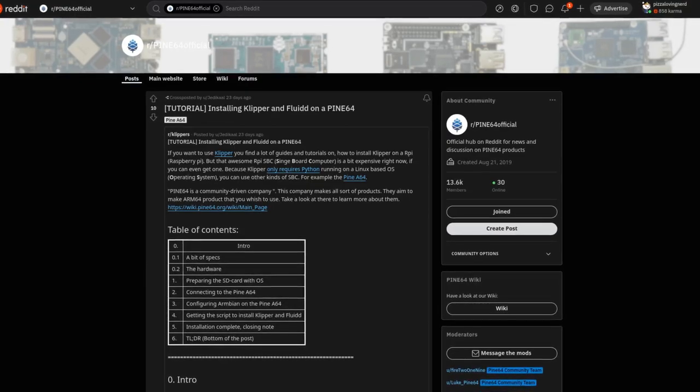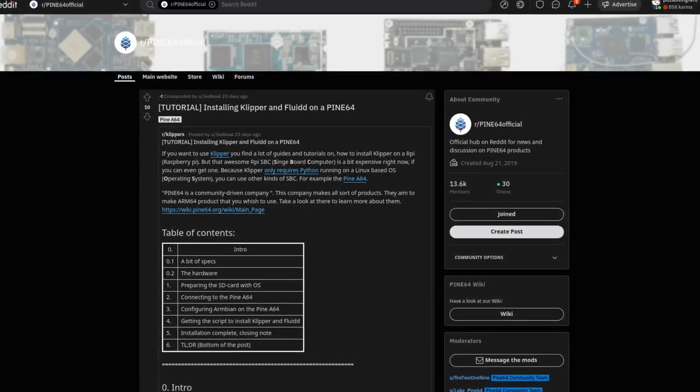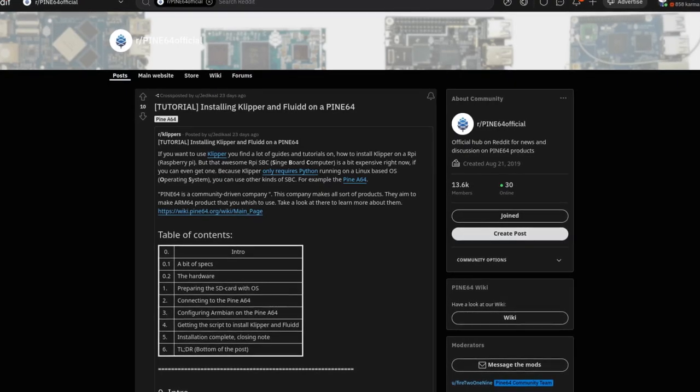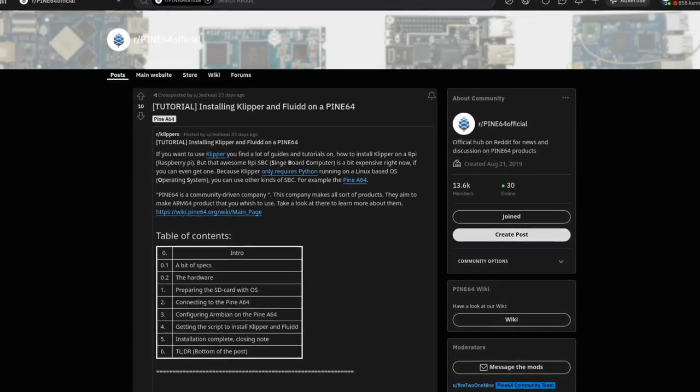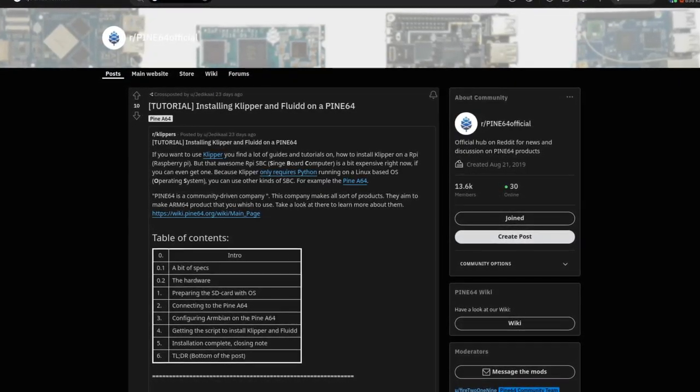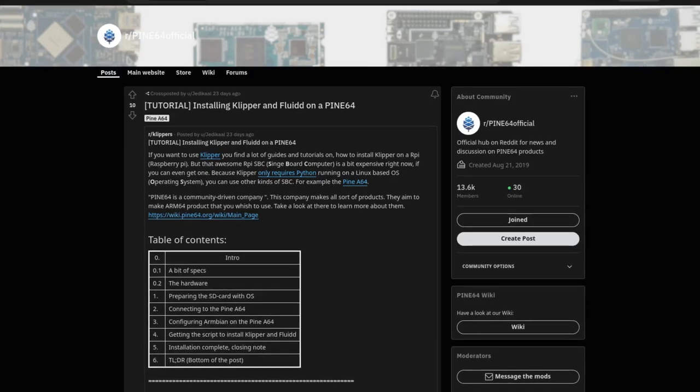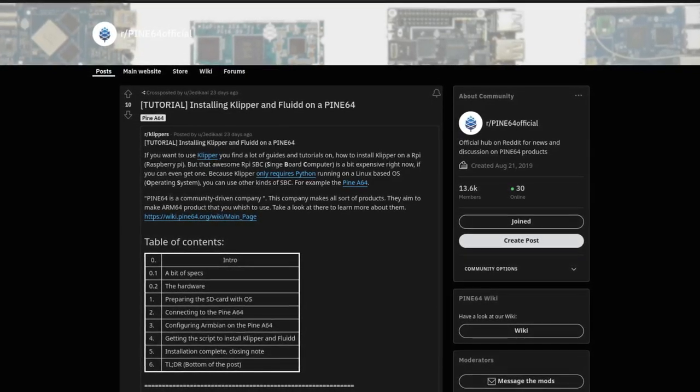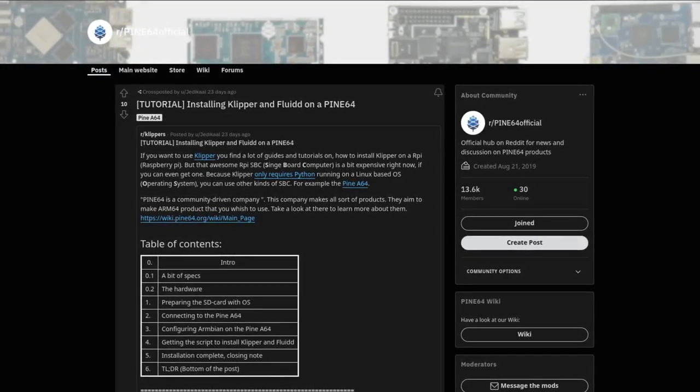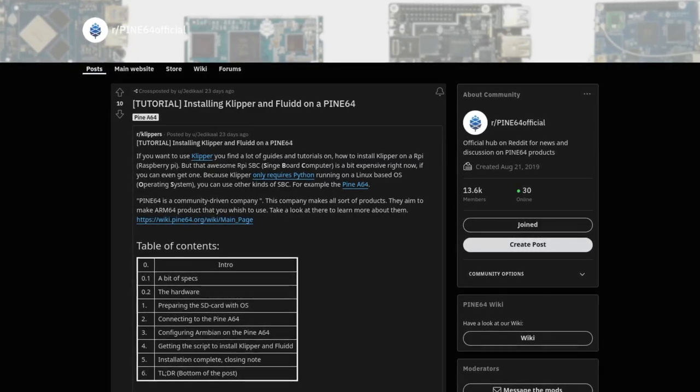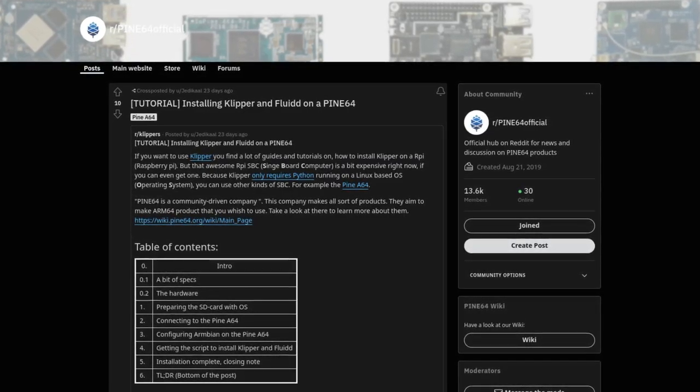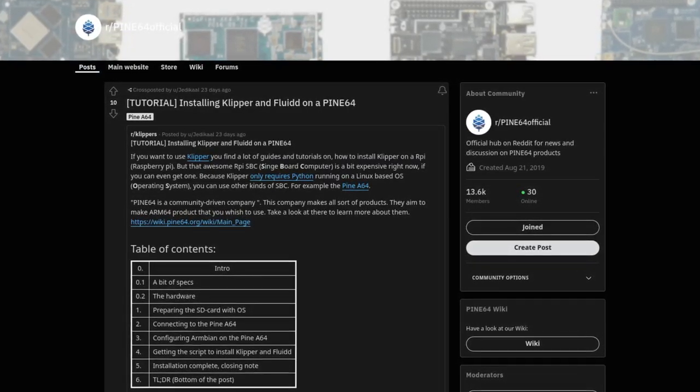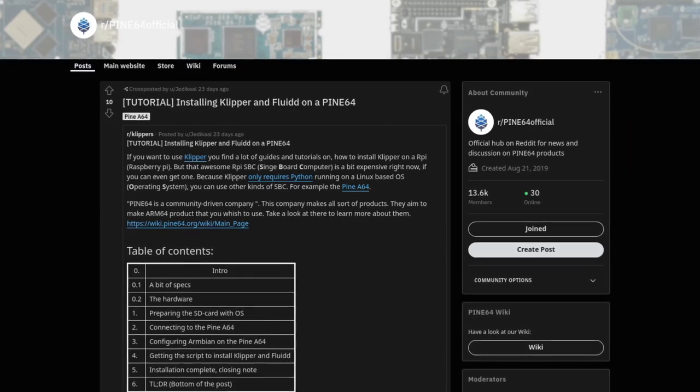Lastly, Klipper and Fluidd, a popular 3D printing firmware, has been shown to run on the original Pine A64. Reddit user JediCall2 has written up a very comprehensive instruction guide on how to get the software running. While the instructions pertain to the Pine A64 in particular, there is no indication that they wouldn't also work on other Pine64 SBCs such as the Quartz64.